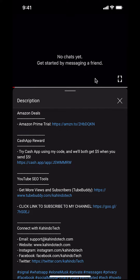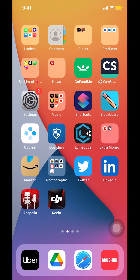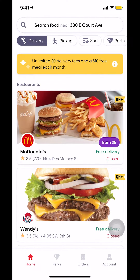Now let's get back to the video. Like I said, I'll show you how to change your name on GrabHub. Now let's start opening up your GrabHub app. So once you open up your GrabHub app,